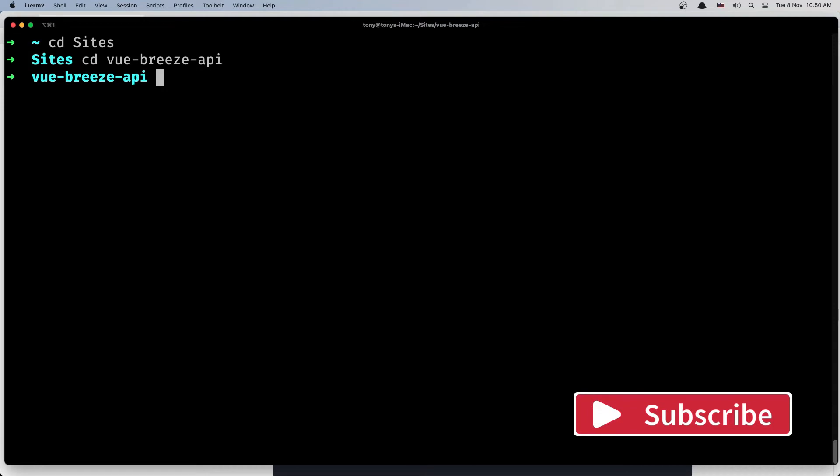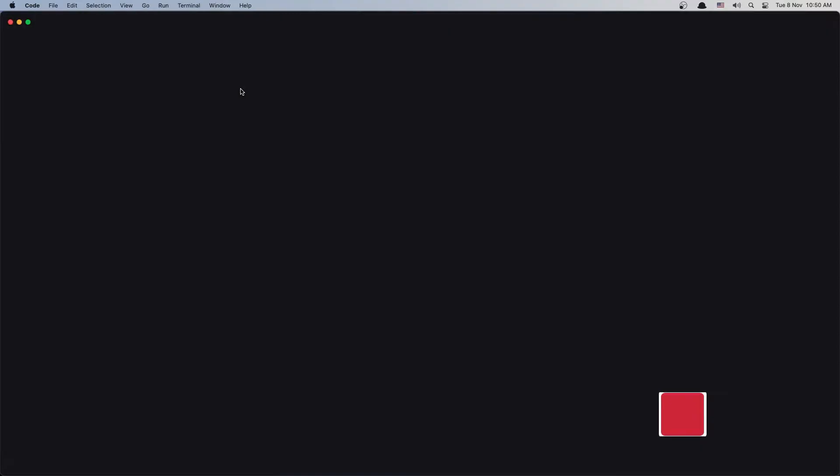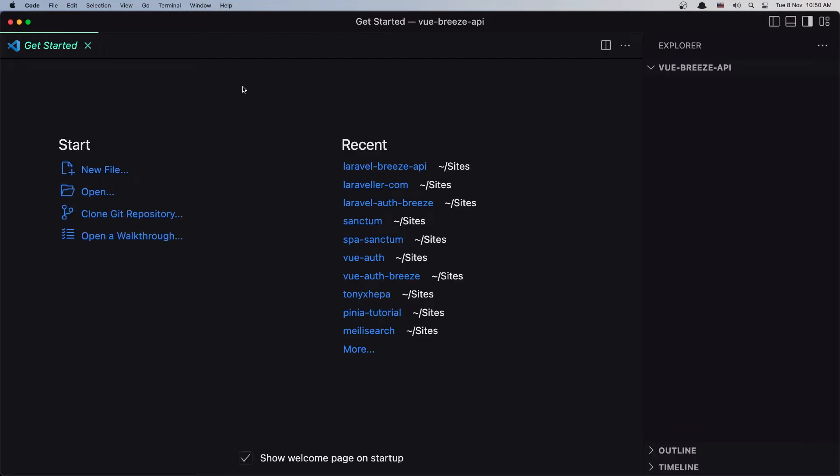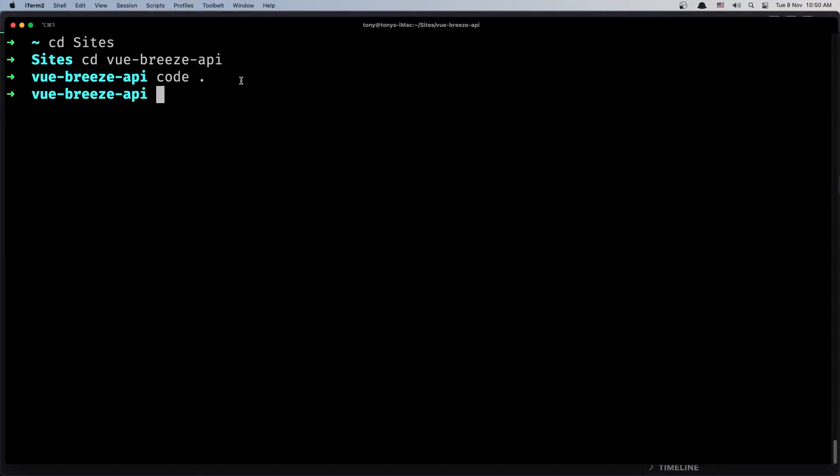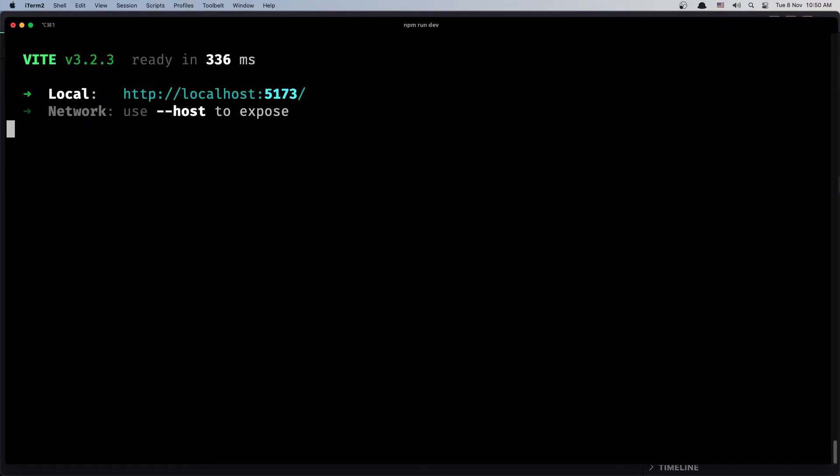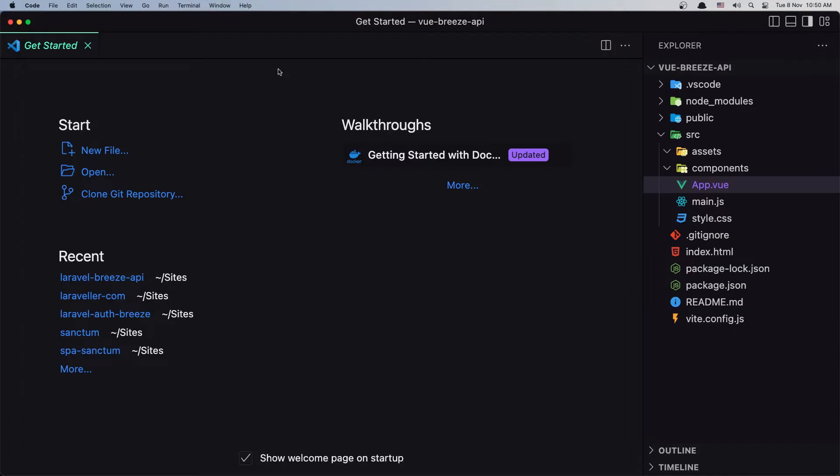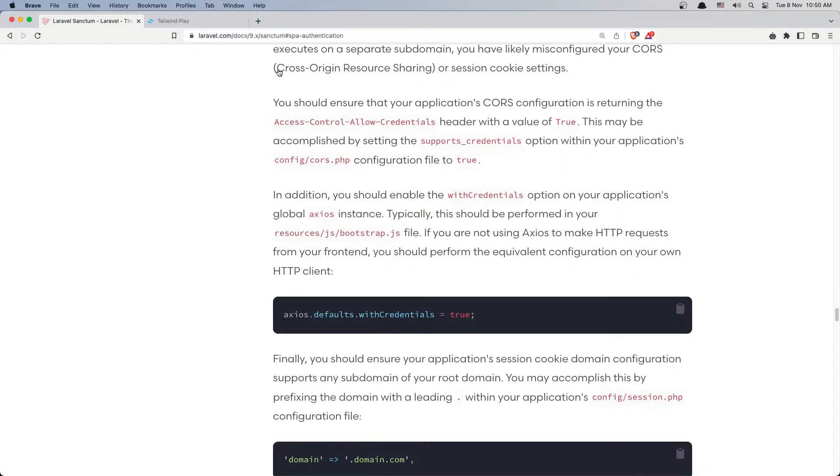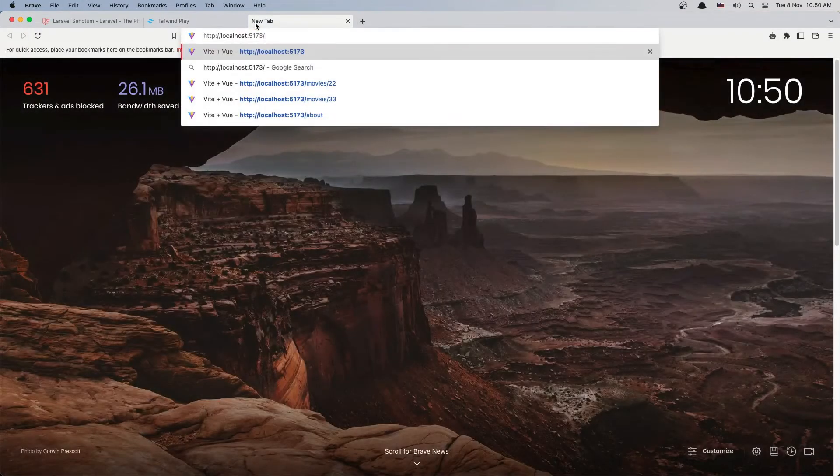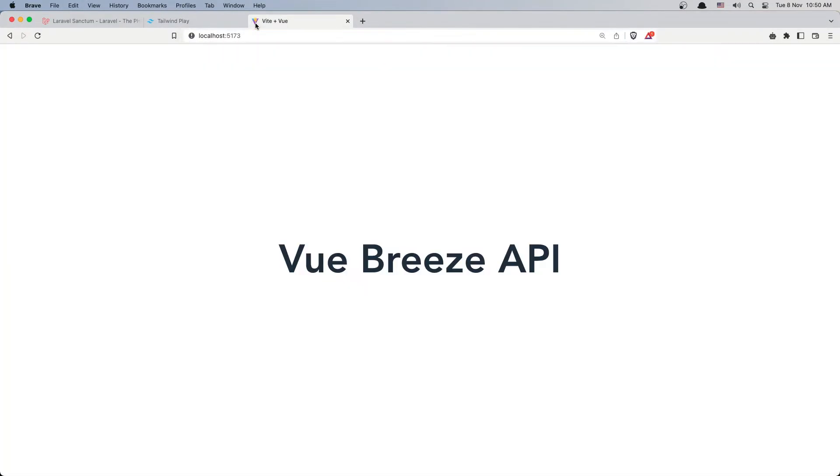I'm going to open the project with VS Code and let's run npm run dev. So now we can open the project here. Open the browser and I'm going to open a new tab and paste that in.